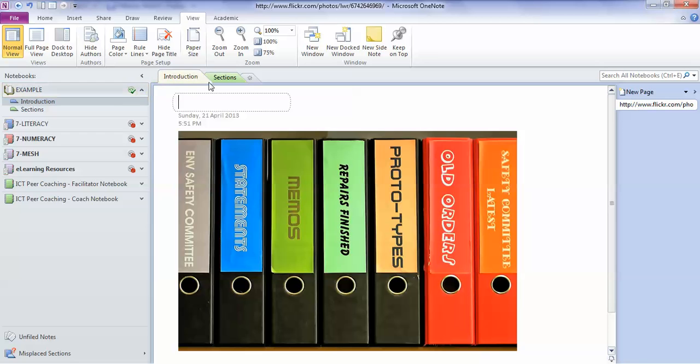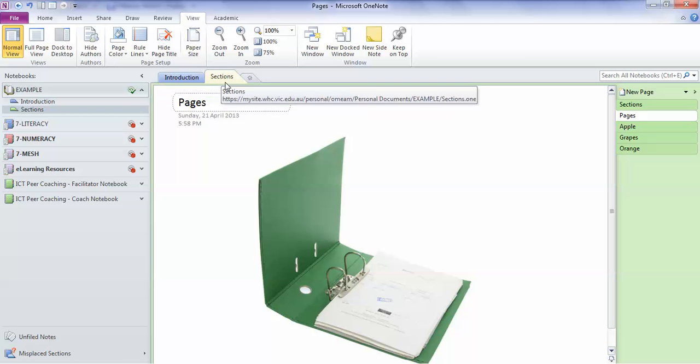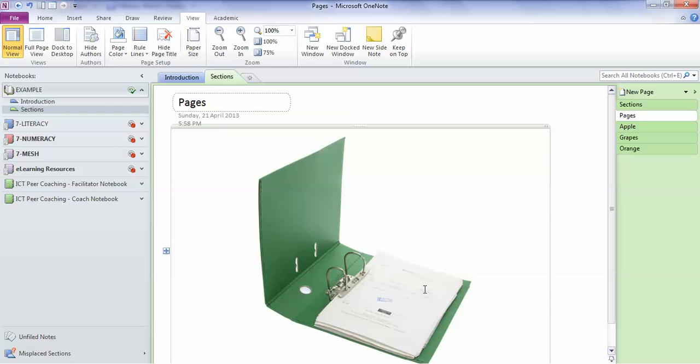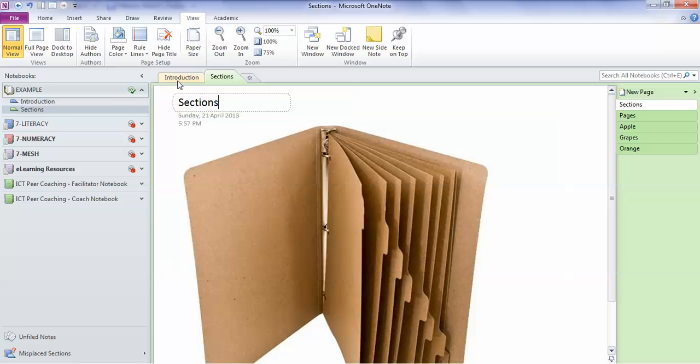Within the folders, we have sections which are these bits across the top. And just like you can put section markers in your folder, you can put sections across the top here in your OneNote. This is a way of dividing stuff up, so you haven't just got everything stuffed in there together. You can actually break it up into sections.